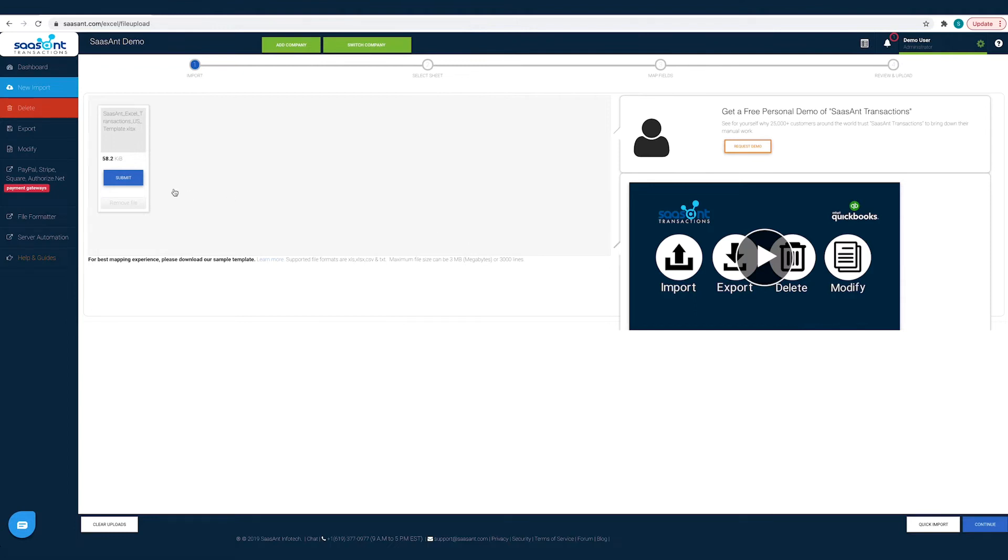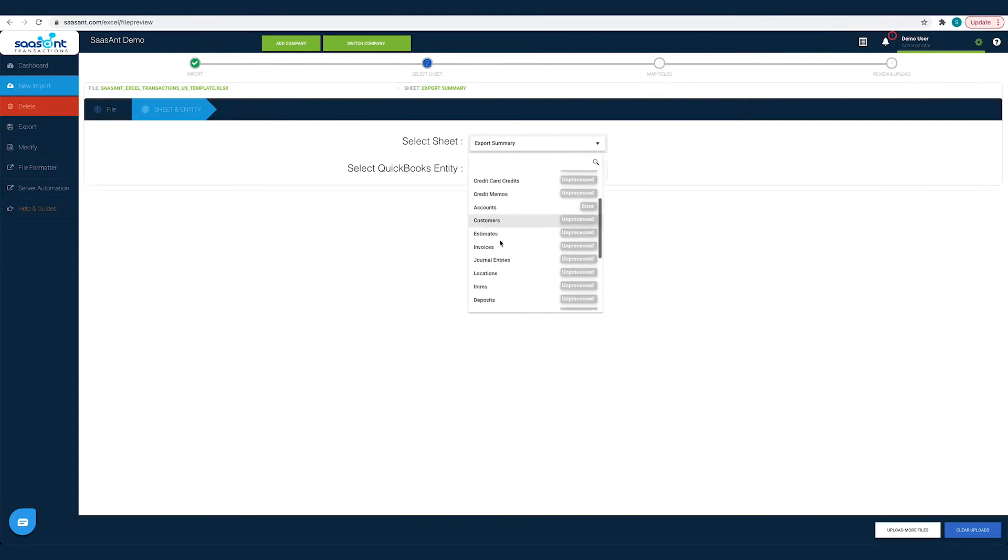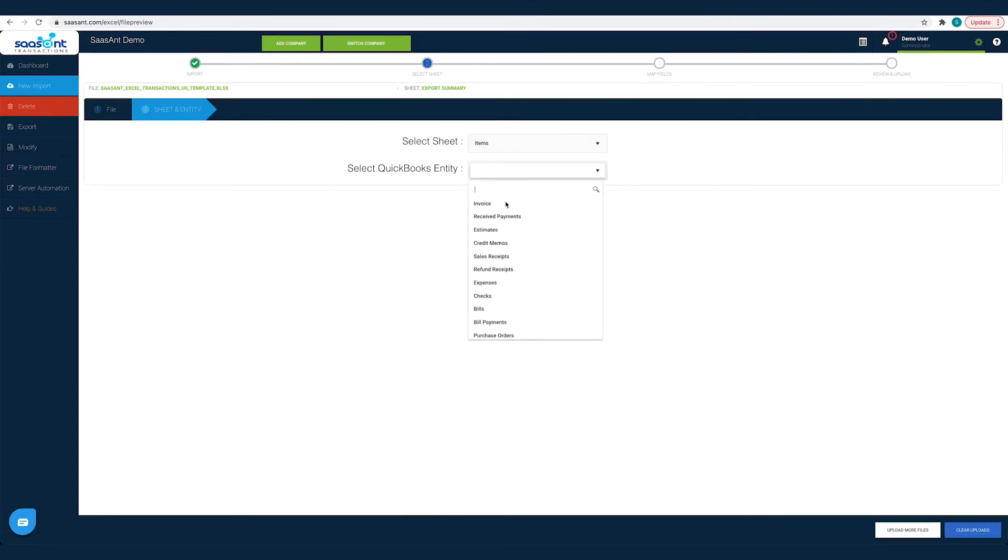Alternatively, you can drag and drop the files on the screen. Once you have made the selection, click Continue. Now you have to choose the sheet and select Product Service. Once done, you will be directed to the mapping screen.